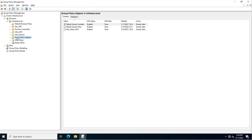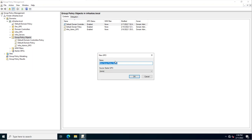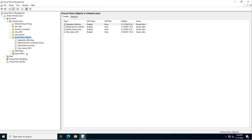I'm going to create a new one, so I'll click on New and assign the name 'application_blocking'. You can assign the name according to your requirement, but here I've assigned the name 'application_blocking'.